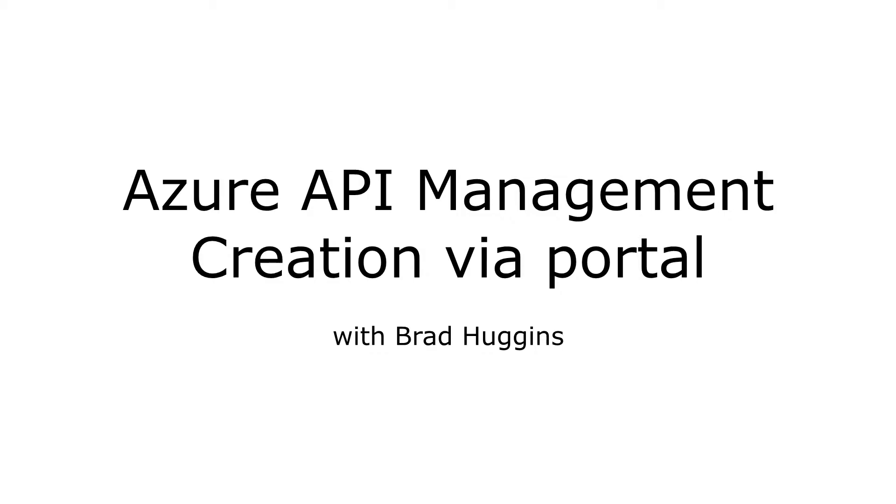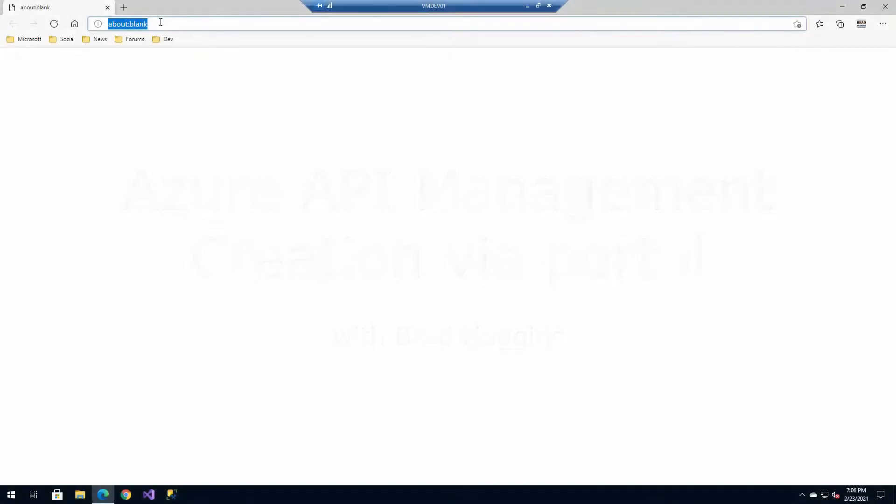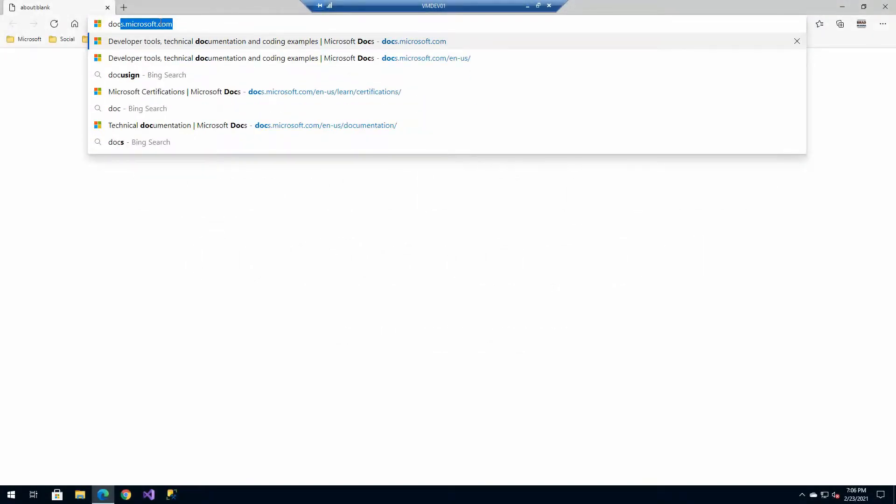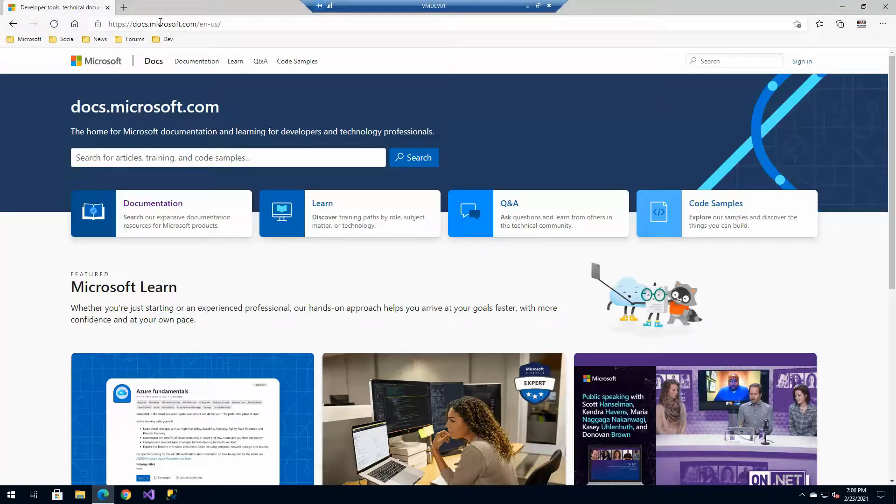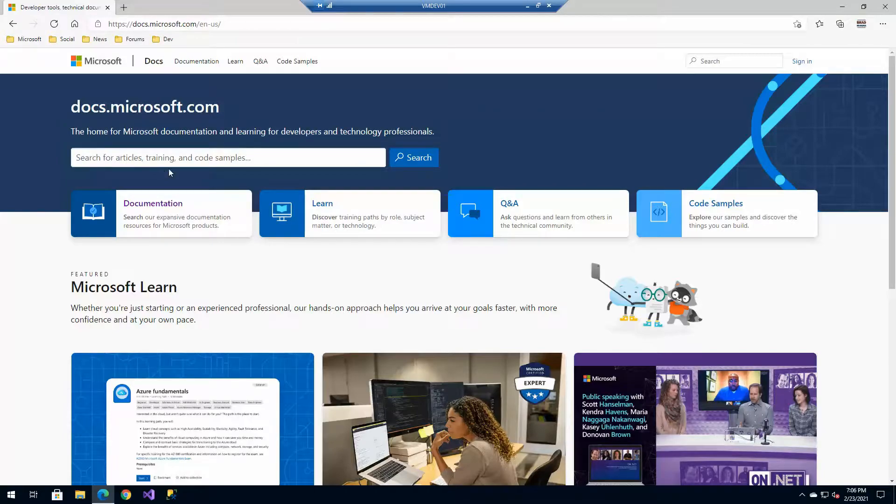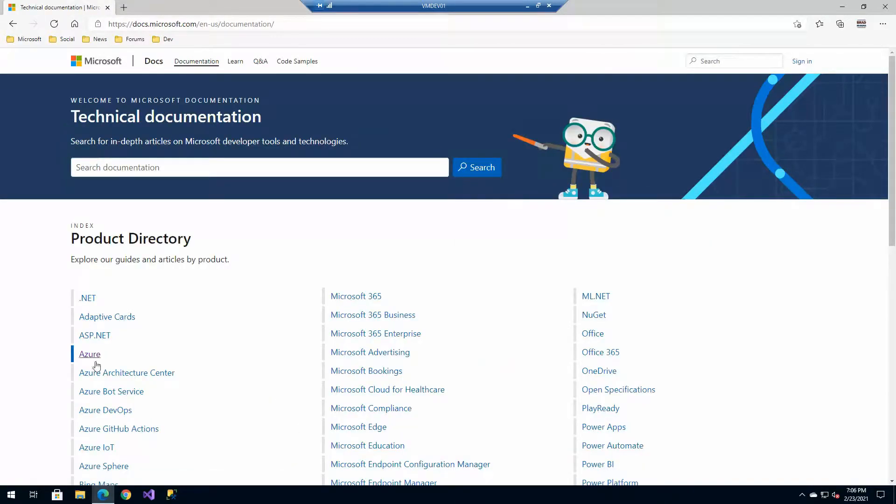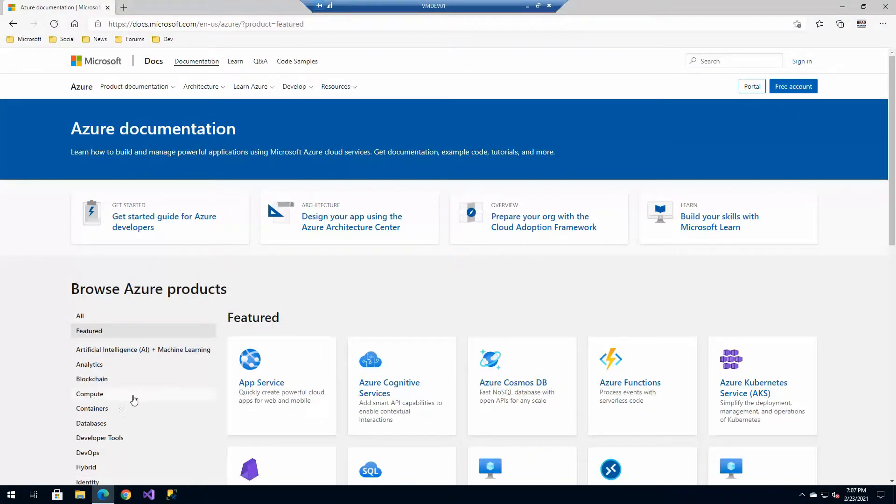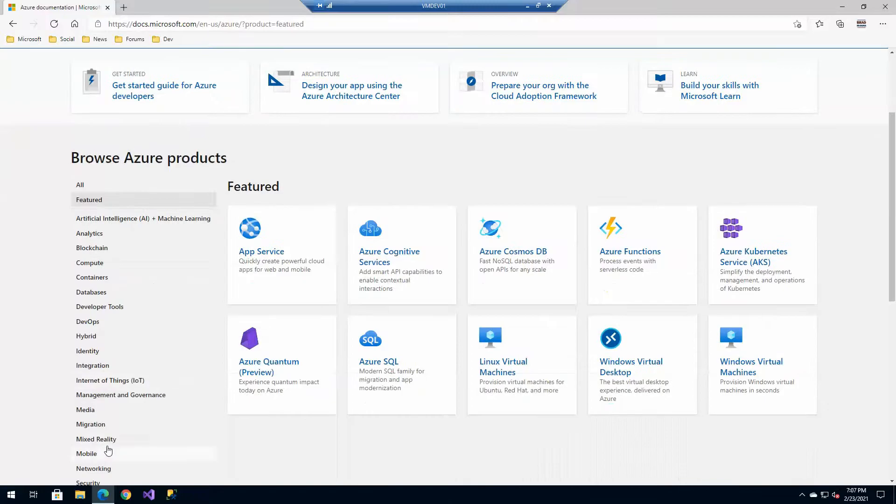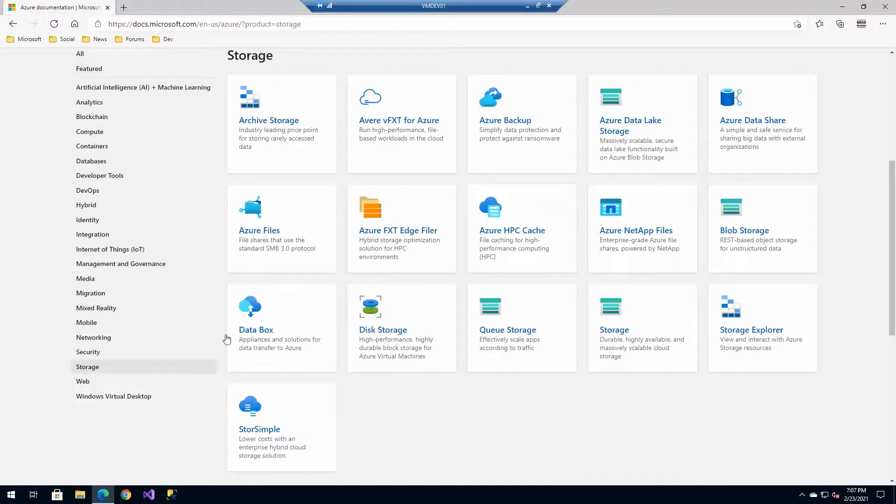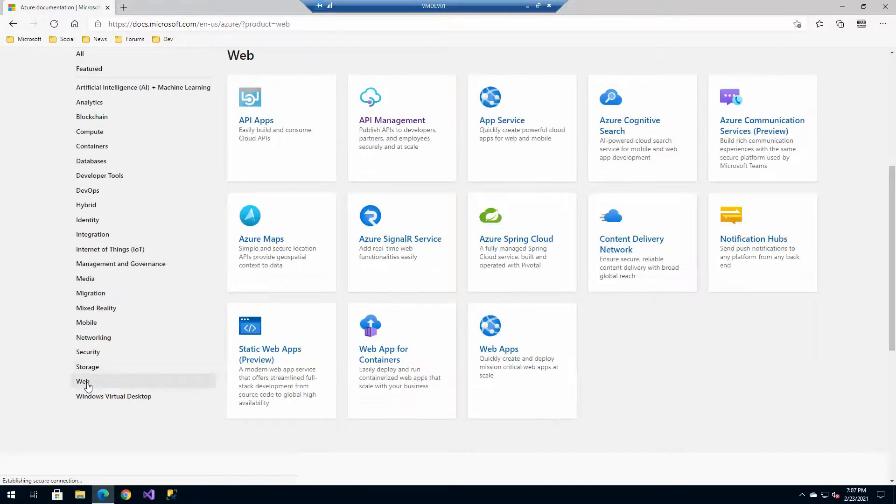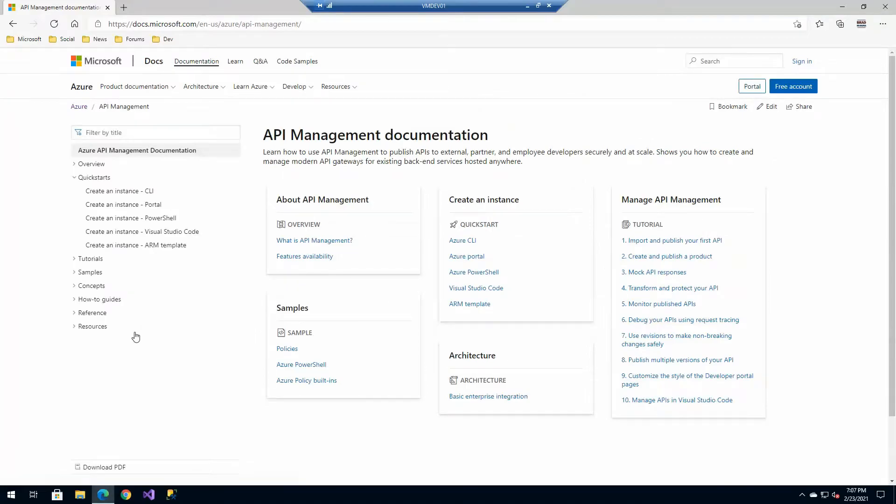Before we do that, let's just take a quick look at some information that we'll be looking at throughout this series. First, let's go ahead and just go to docs.microsoft.com, go to documentation, Azure, and then on the left we'll find web, and then API management. This is where most of the documentation that we're going to be referencing throughout the series is going to be located.